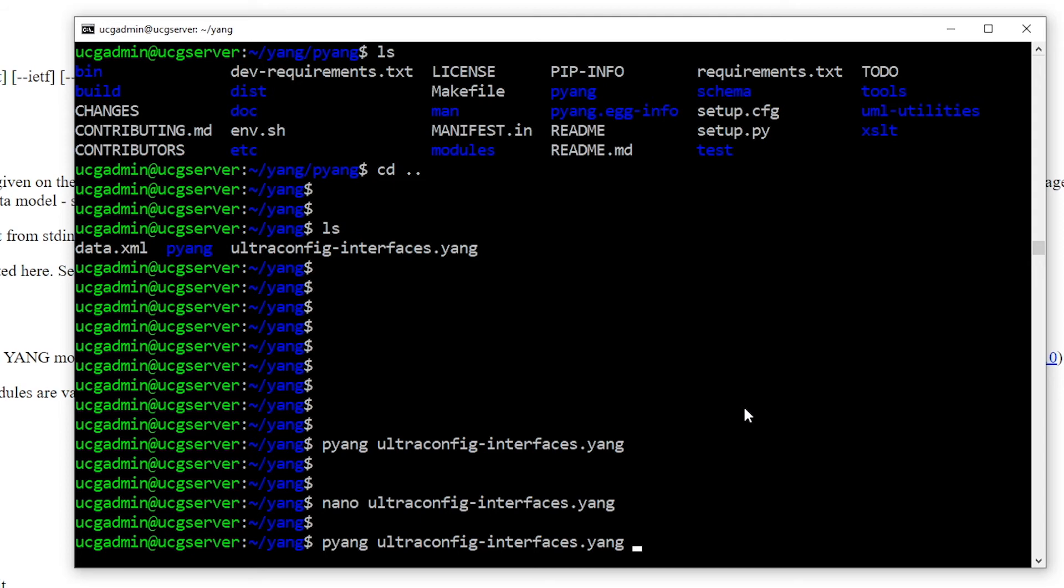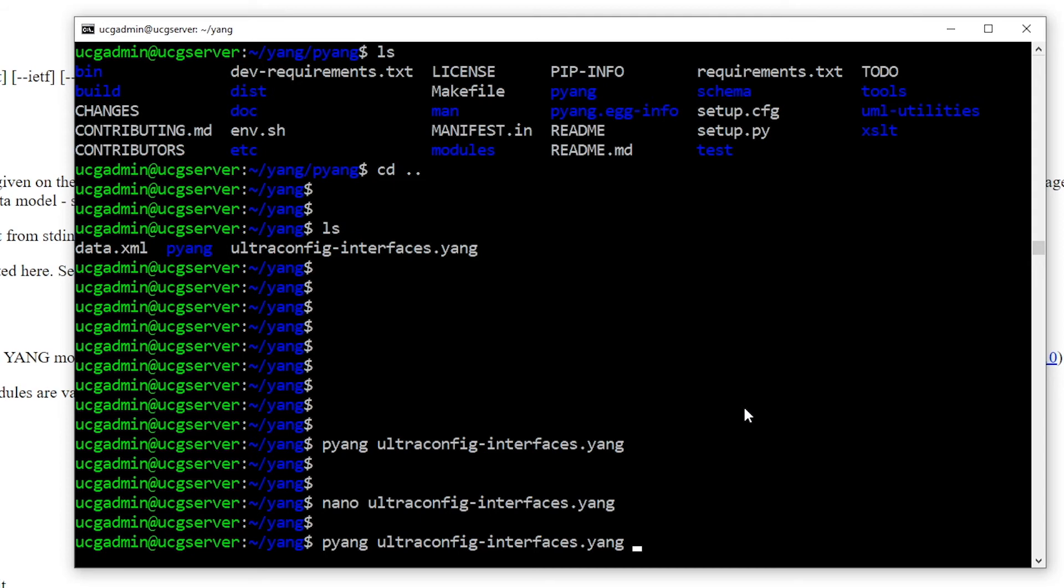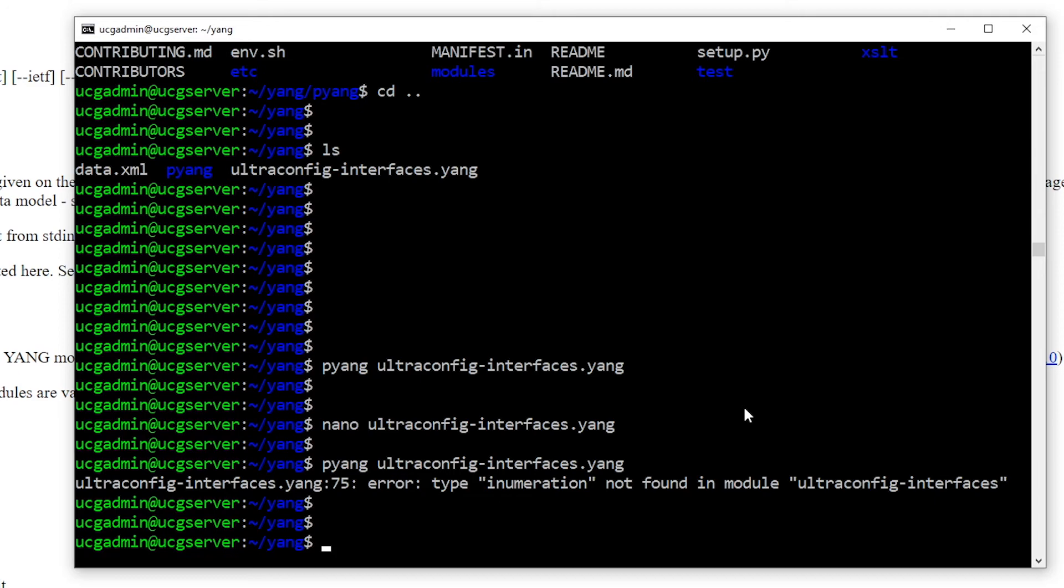Running the validation command again will highlight the error. All right, now that we have confirmed that, let's fix our spelling mistake.